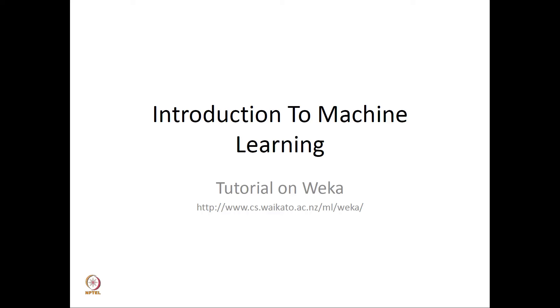You can download different versions of WEKA for different operating systems from the website of the University of Waikato. This tutorial is mainly aimed at people who have never used WEKA before. We will look at some of the basic features and options provided by the software and also do some linear regression experiments to help you in solving the questions in the third assignment.